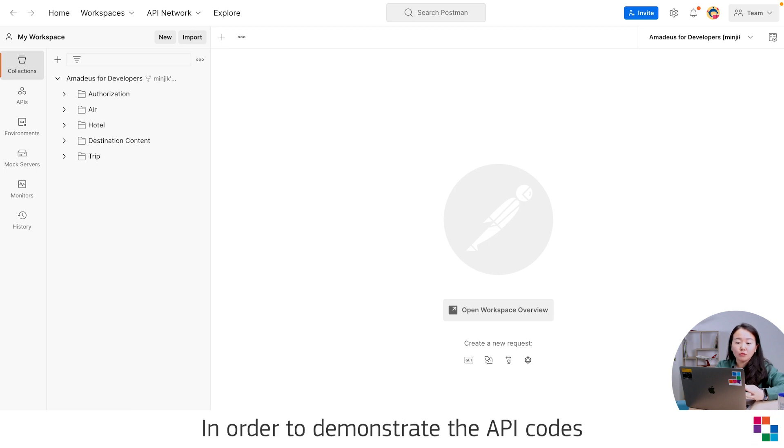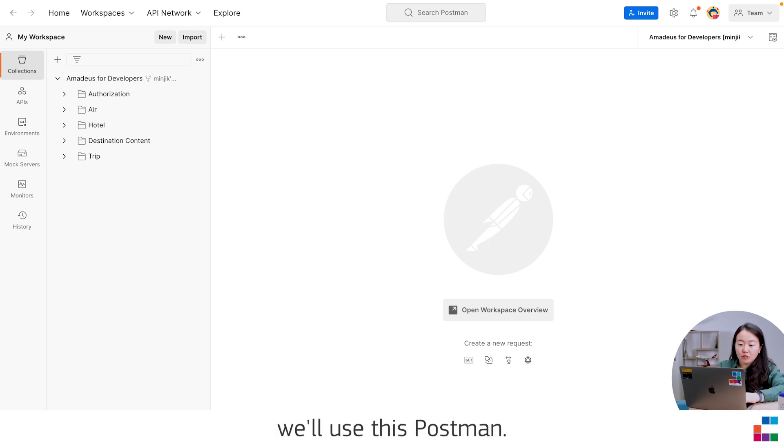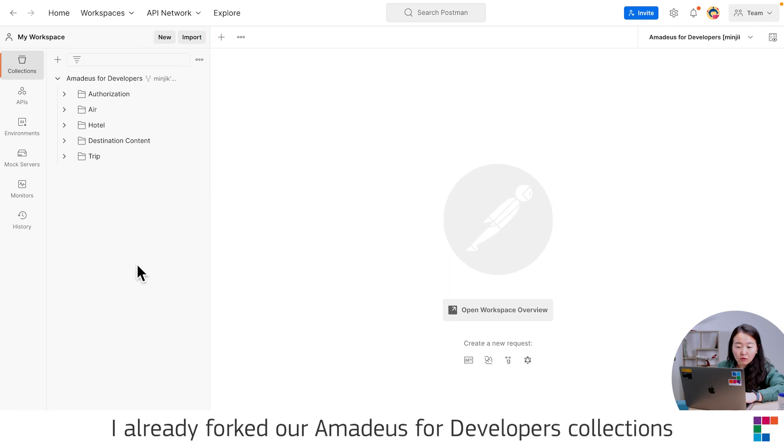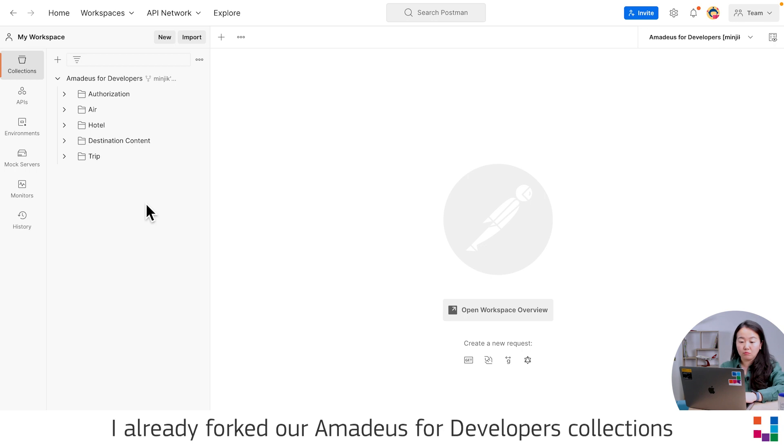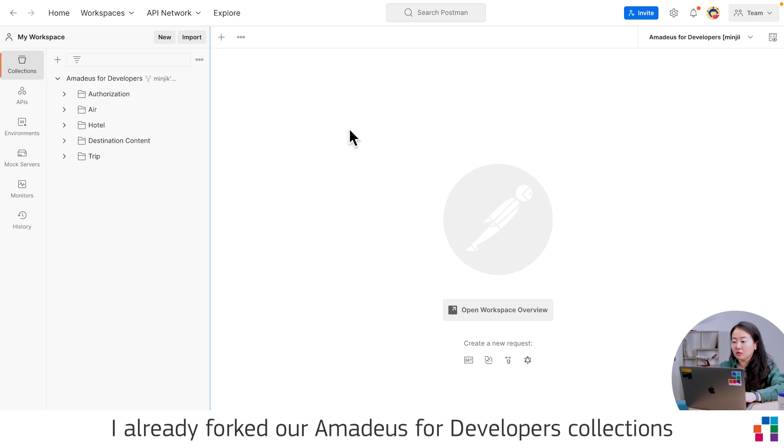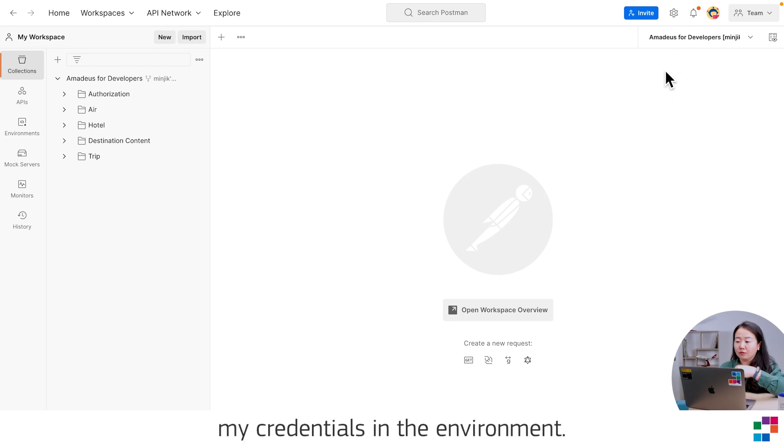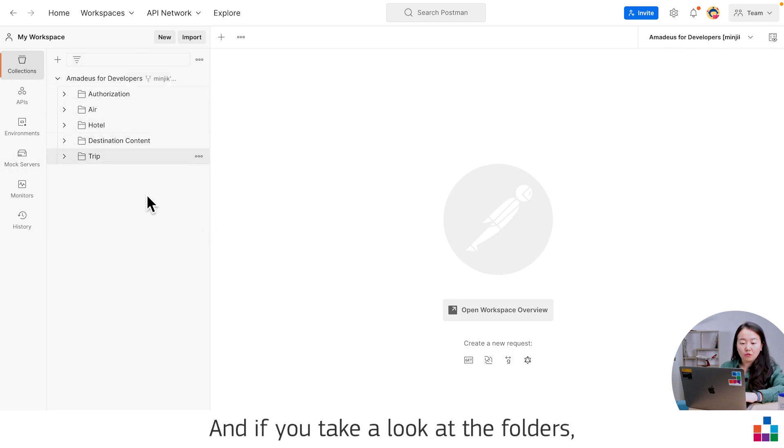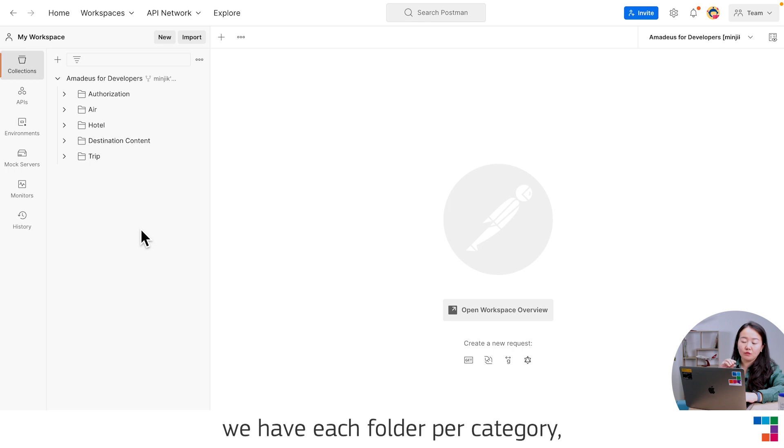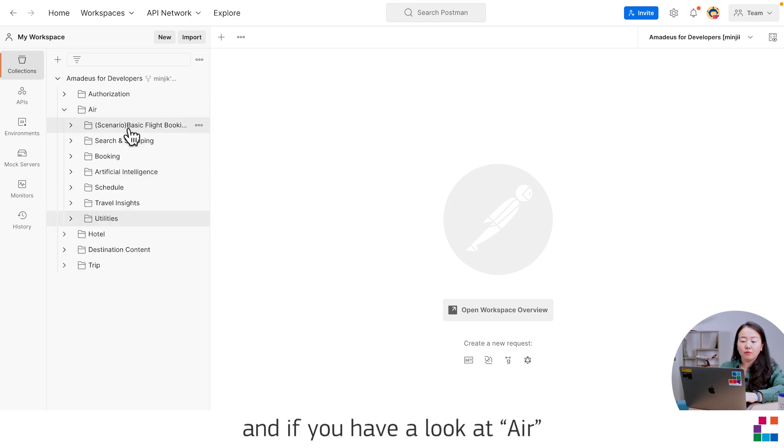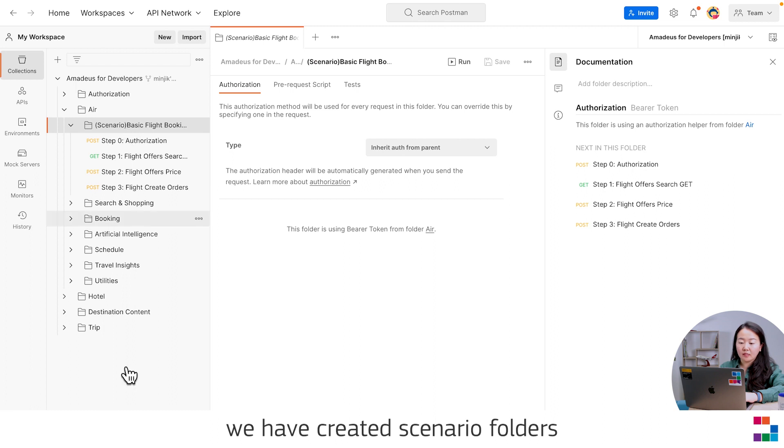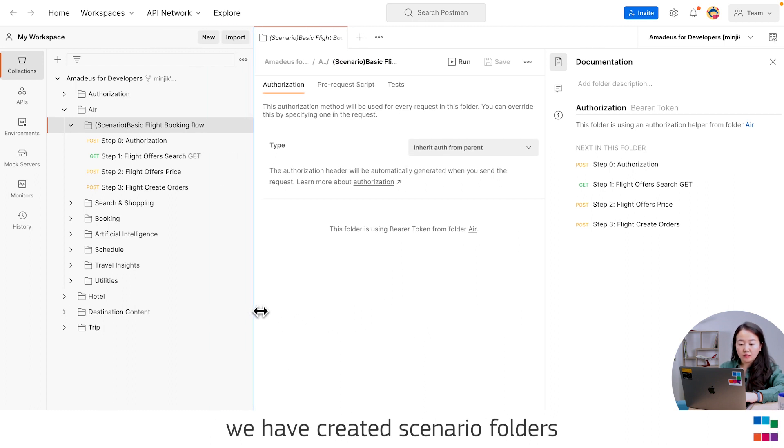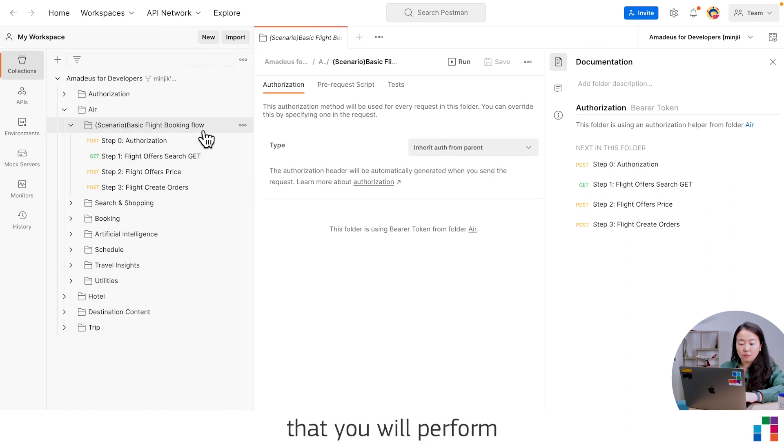In order to demonstrate the API calls, we'll use Postman. In this screenshot, I already forked our Amadeus for Developers collections and I already input my credentials in the environments. If you take a look at the folders, we have each folder per category. And if you look at the air, we have created scenario folders that you will perform for the flight booking flow.